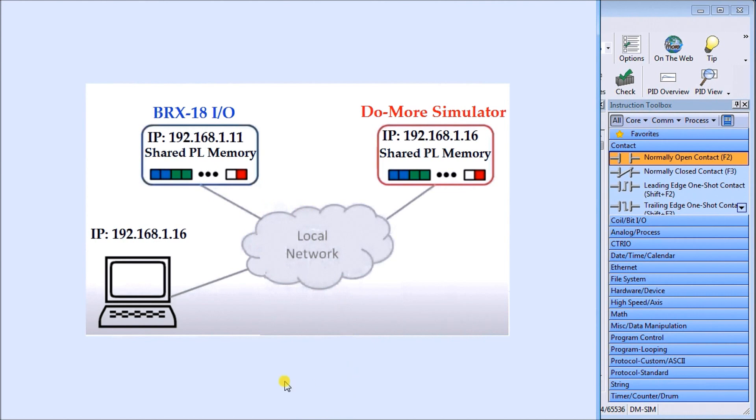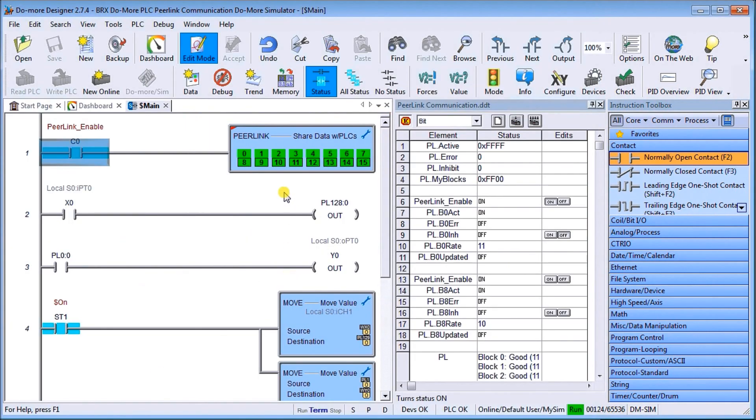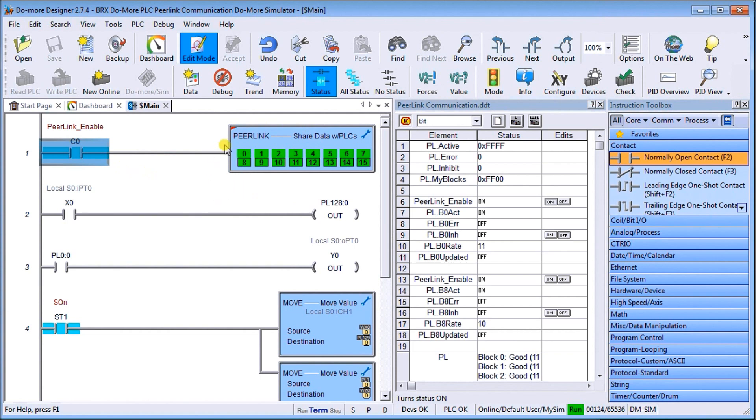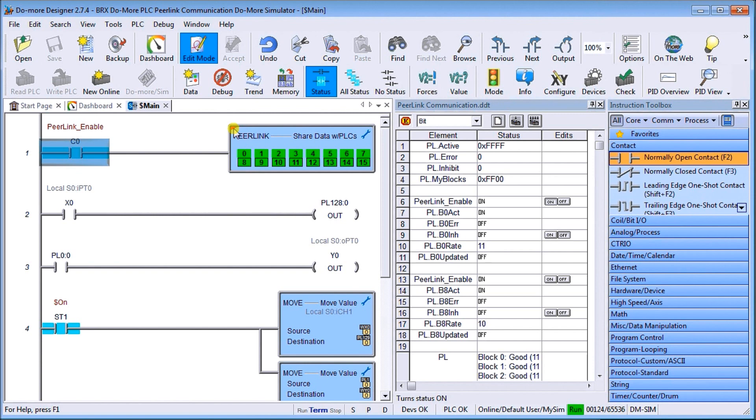So let's first look at our Do More Simulator. In order to start sharing, we just enable our peer link. You'll notice it's currently running. We have a red sign on here. If we highlight it, you can see that red actually means it's fully asynchronous. That means independent of the scan, this information is going to update itself automatically.